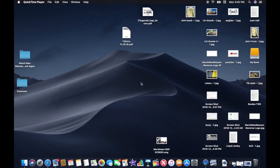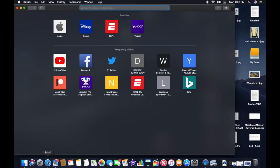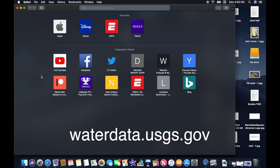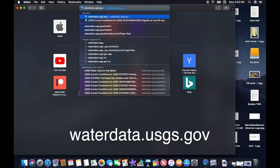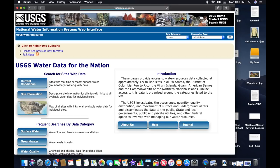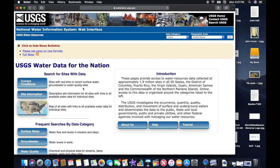I like to do the main work for this at home on my laptop — some of you may want to do it on your phone, that's fine, but I'm going to show you how to do it on a laptop. First thing you do is open the internet and type in waterdata.usgs.gov. It'll take you to a screen where you'll see an icon for maps of all sites with links to all available water data for individual sites. Click on that.